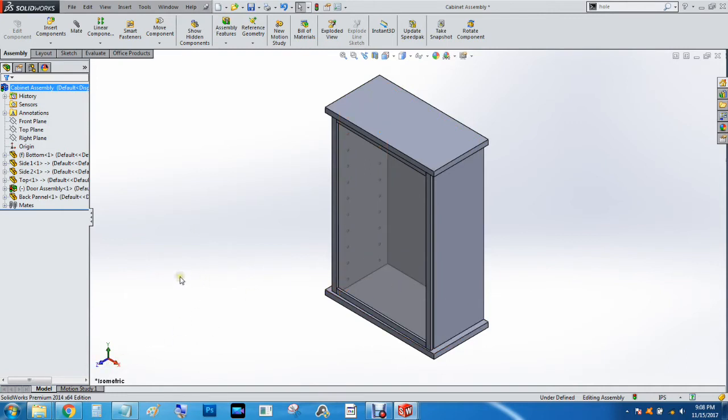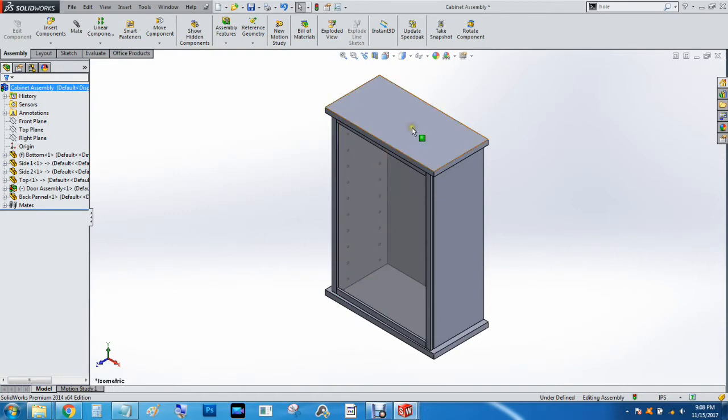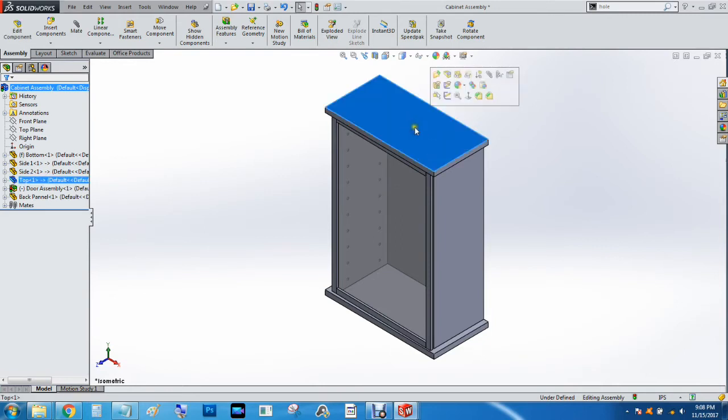So now I'm just going to go ahead and show you guys how to make it look a little bit better, and we'll do a quick rendering. The first thing we should do is pick a material.